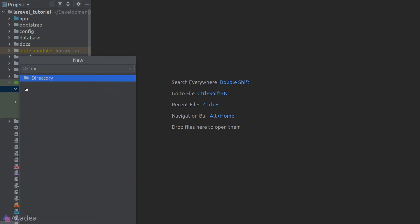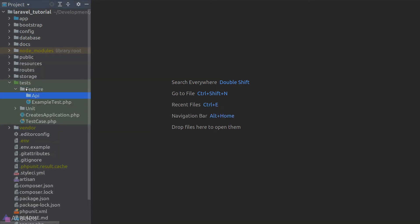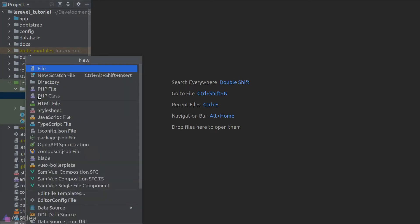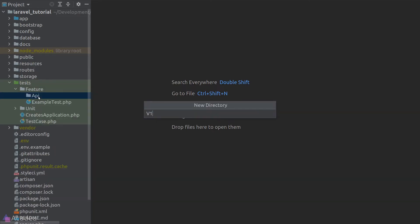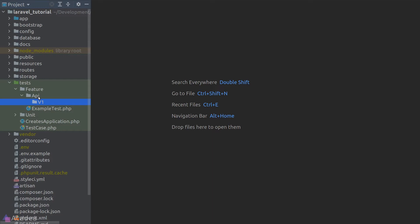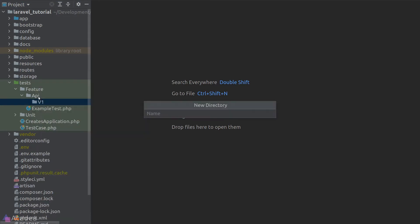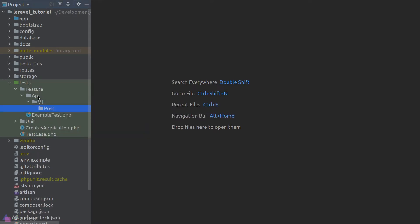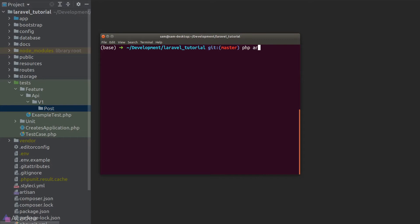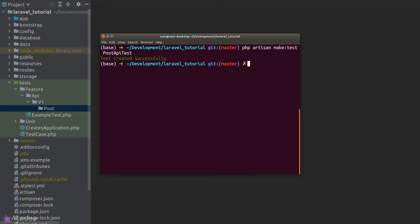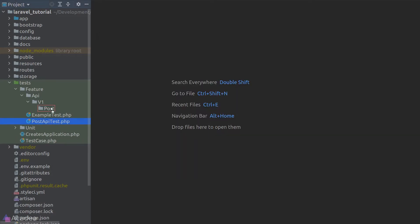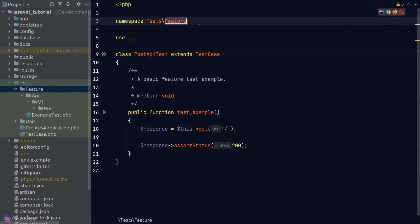Let's create a new folder in our feature testing directory called 'api', where we'll put all API-related tests. We'll also create a 'v1' folder for our version 1 API endpoints. If your project doesn't need the v1 folder, you can get rid of it. We'll start with our post API endpoint, so I'll create a new folder called 'post' and create a test class inside it using 'php artisan make:test PostApiTest', then refactor the namespace according to our folder structure.